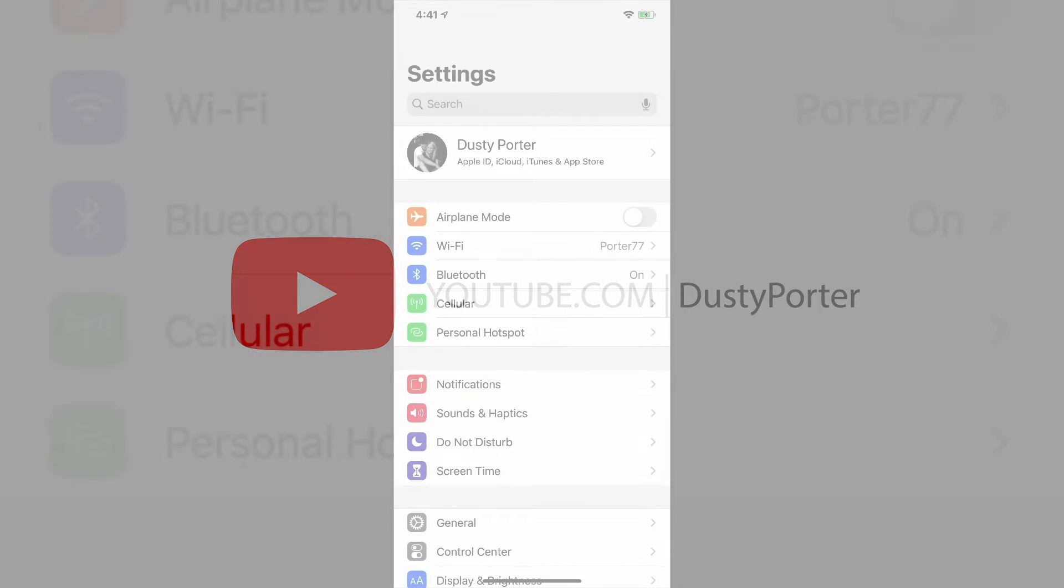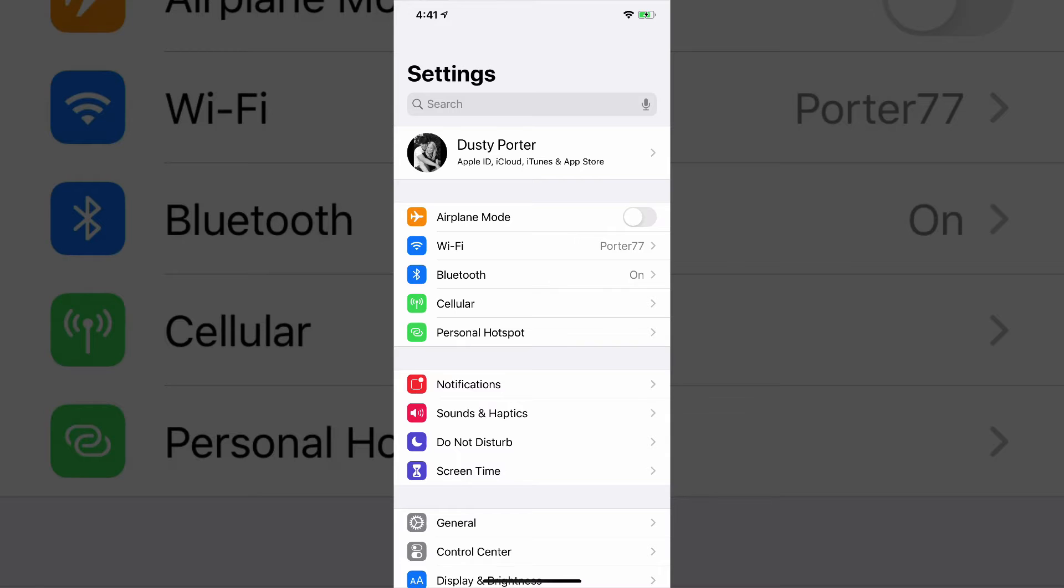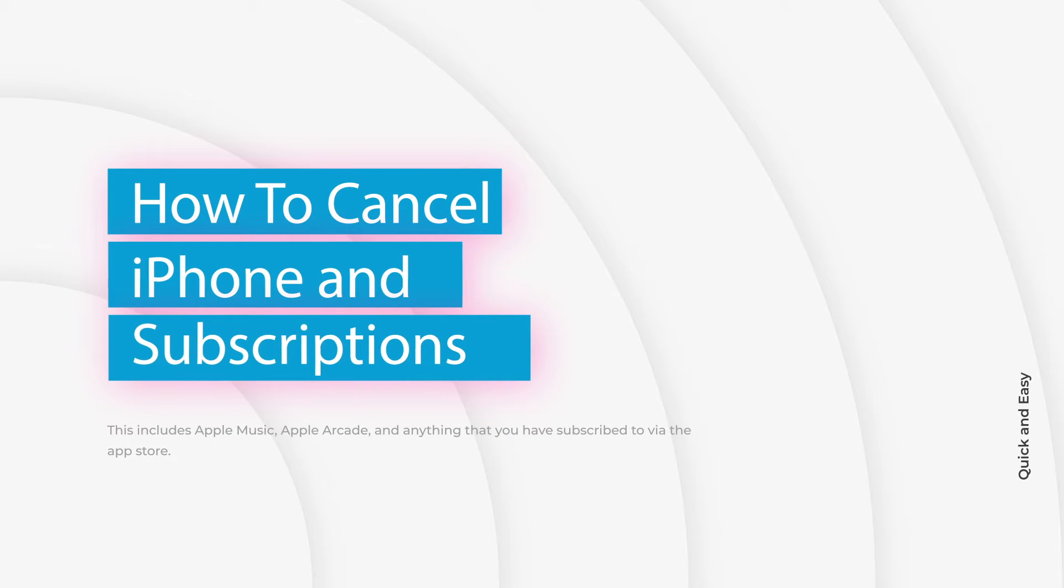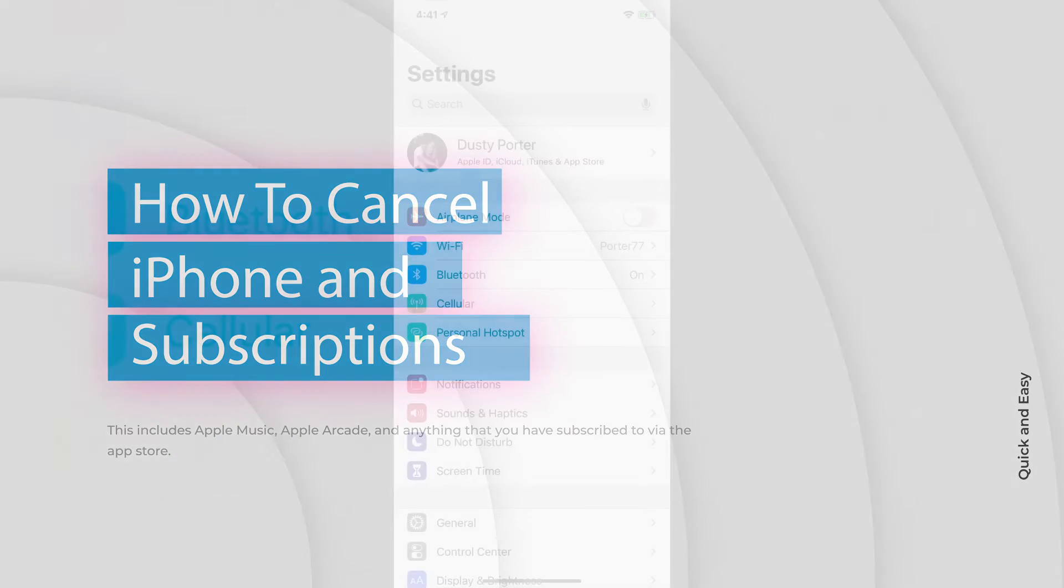Hey guys, Dusty here. Welcome to another tutorial video today. I'm going to be showing you guys how to unsubscribe or cancel your subscriptions on your iPhone or iPad or any iOS device for that matter.